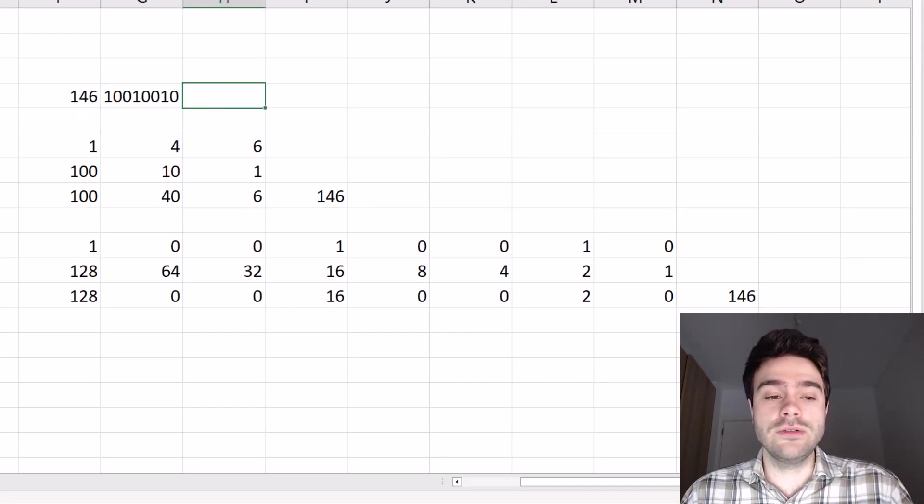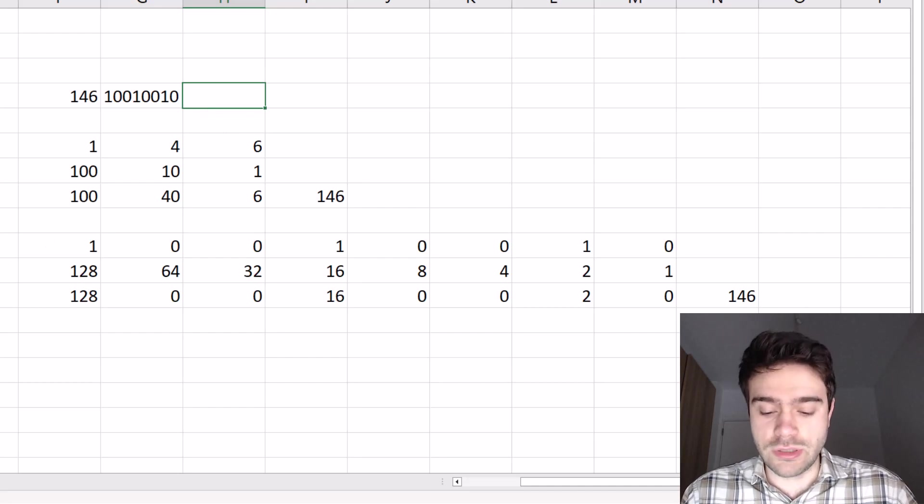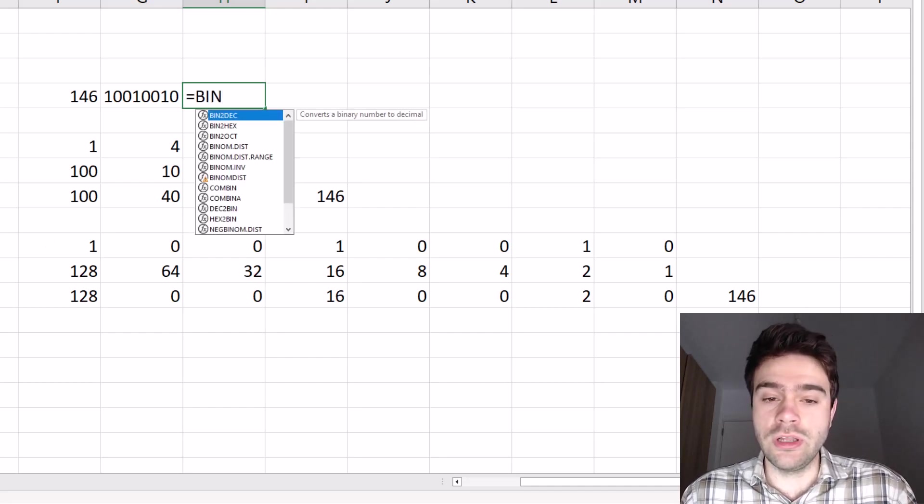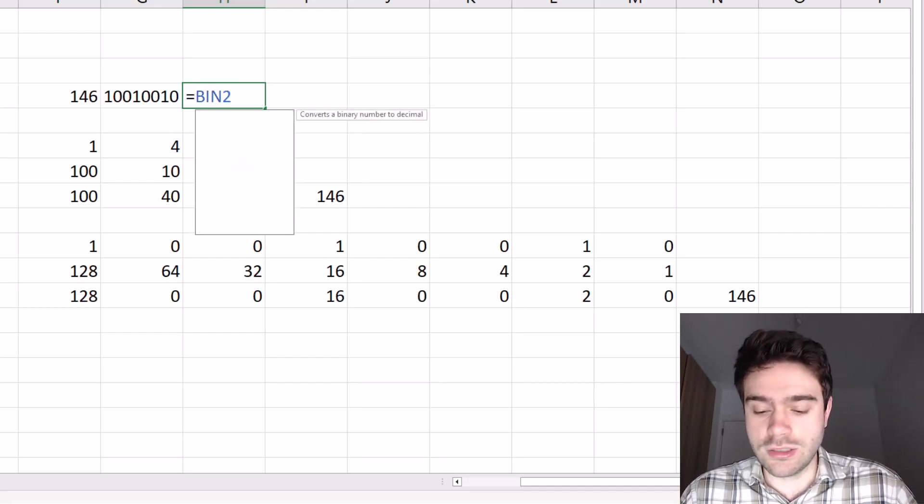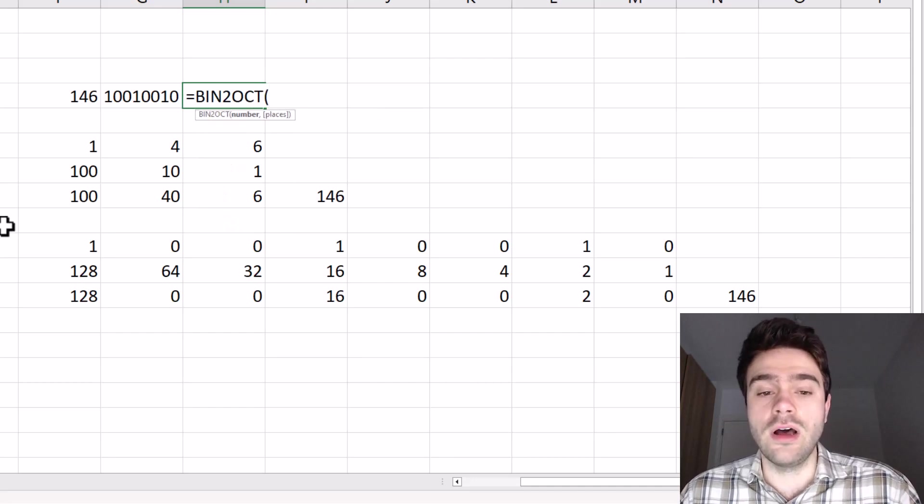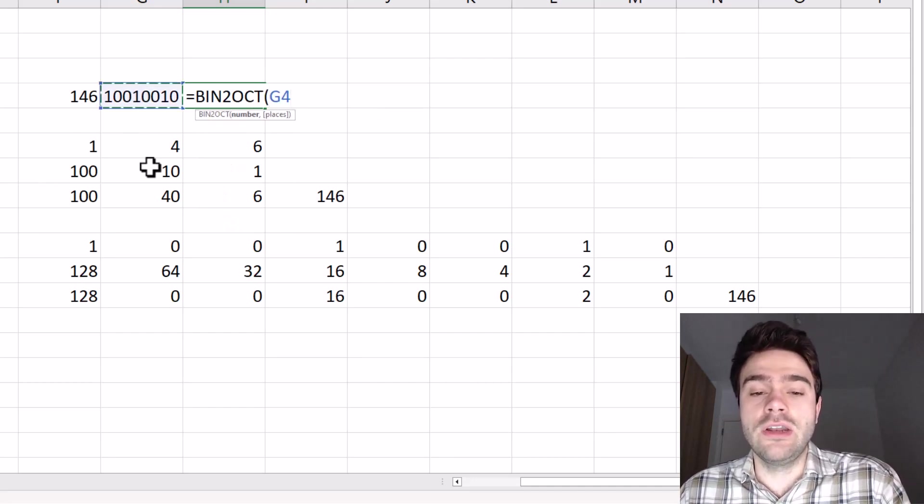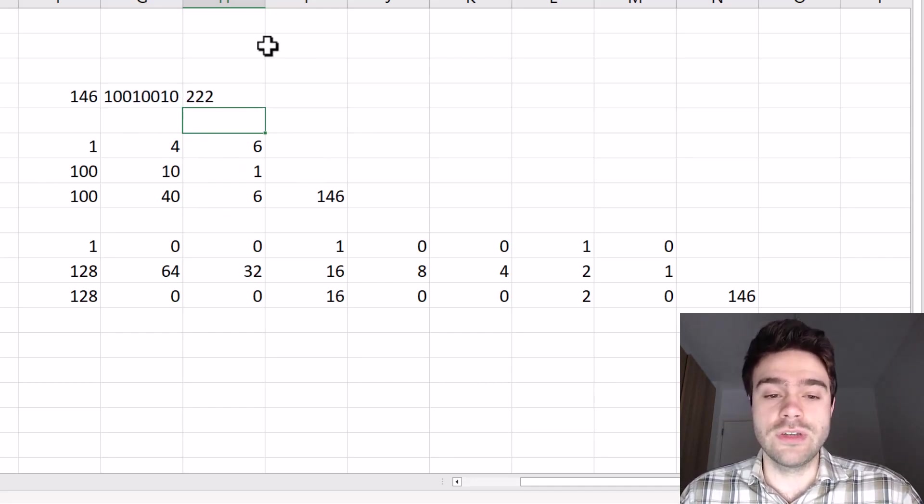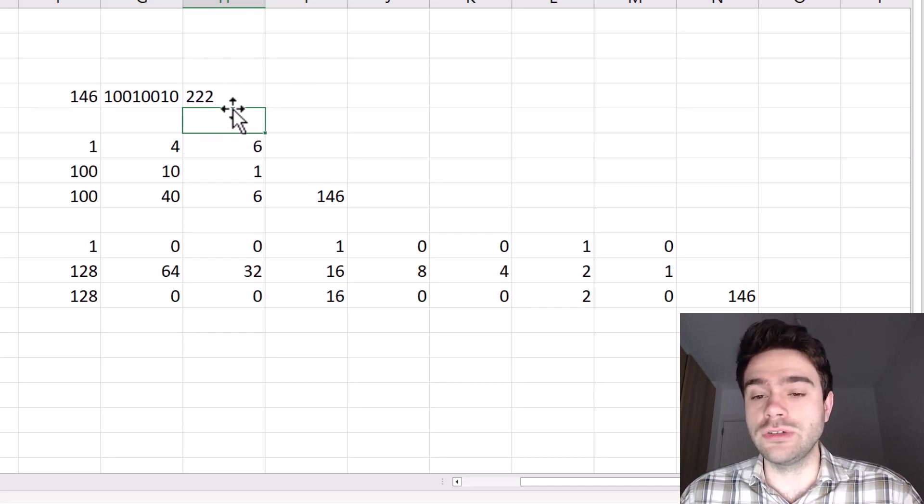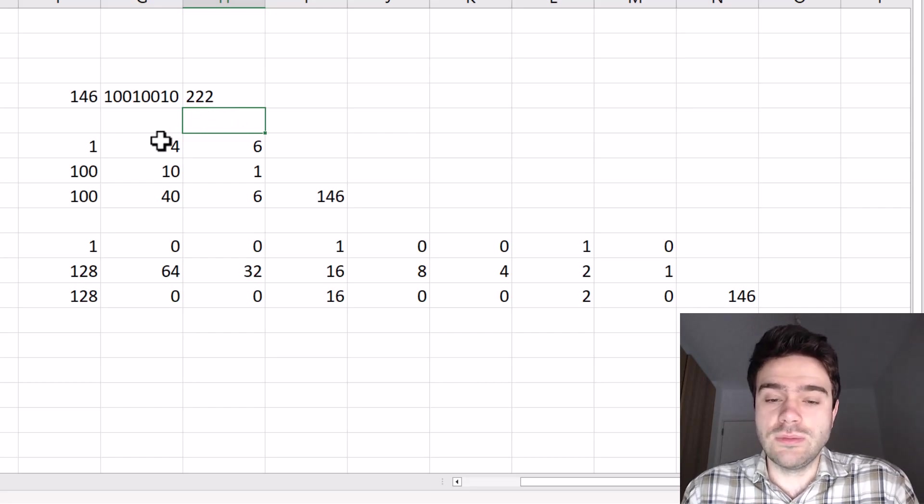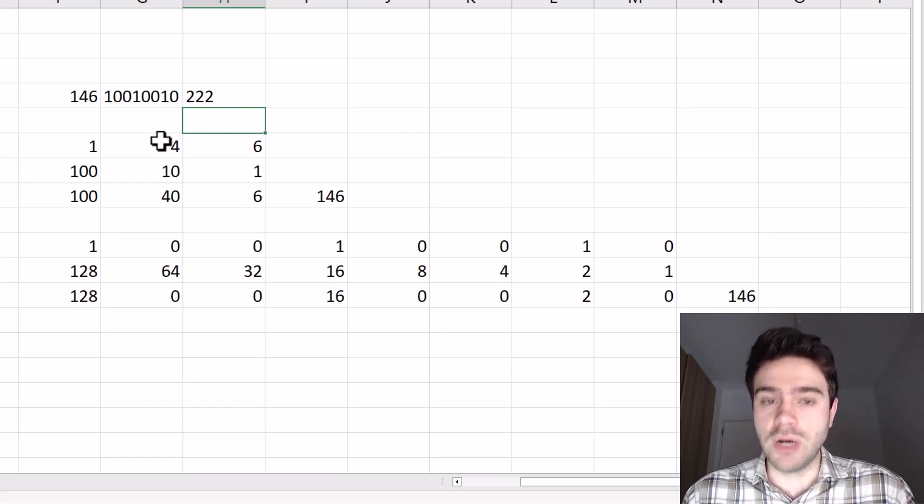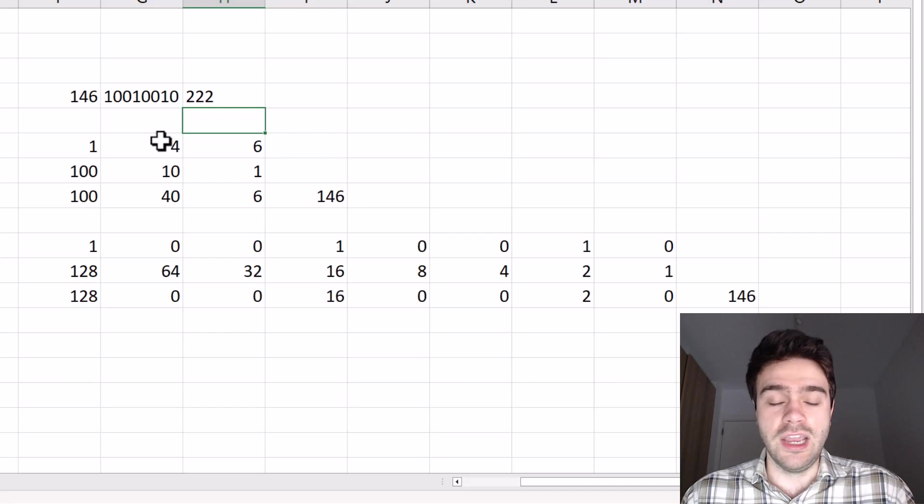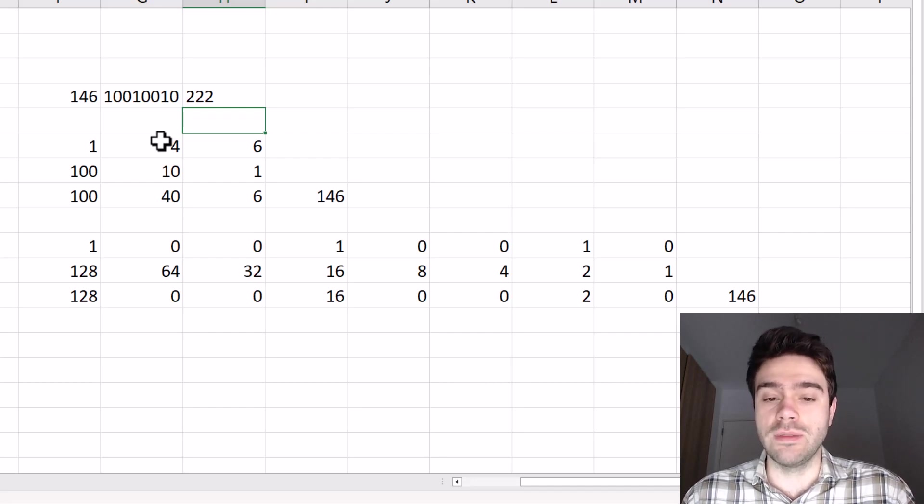Now we can do the same thing for an octal number. So then we could use the function we saw earlier, BIN2OCT, where we actually supply a binary number and we will get an octal number out of that. So you can see the octal representation of 146 is 222. Now in the decimal number system, we have 10 possible digits going from zero to nine. In the binary number system, we have two possible digits from zero to one.